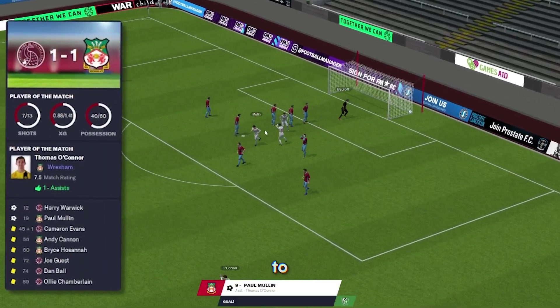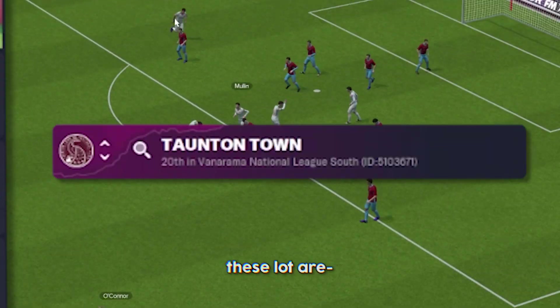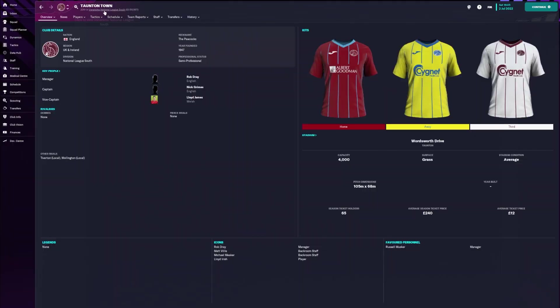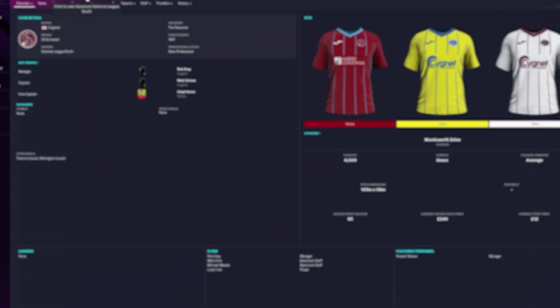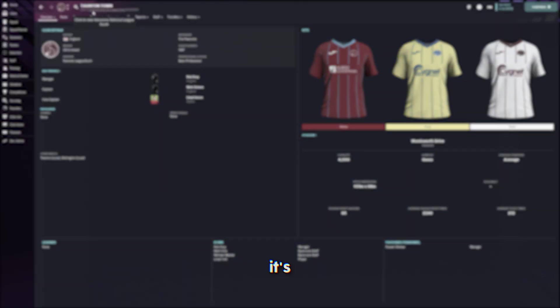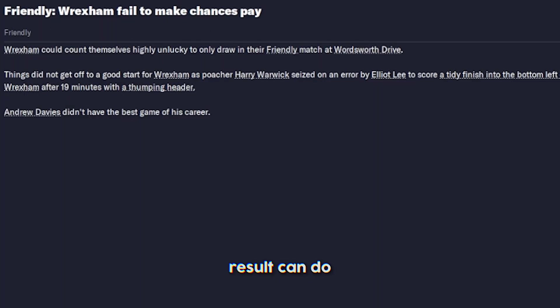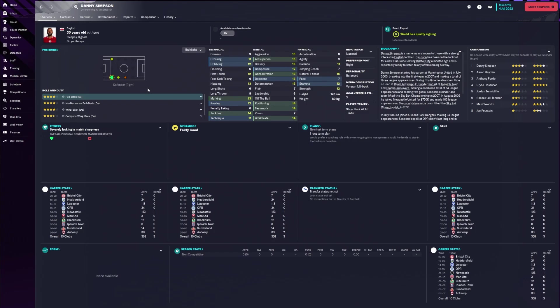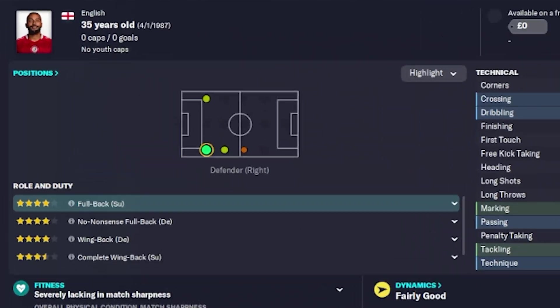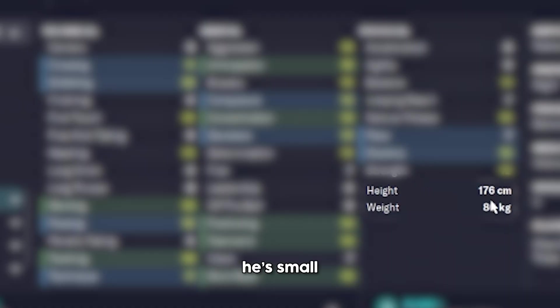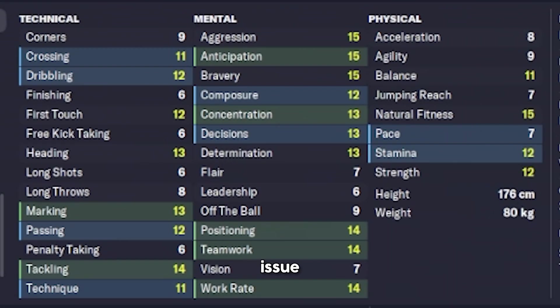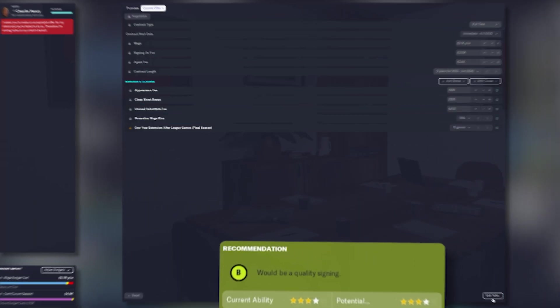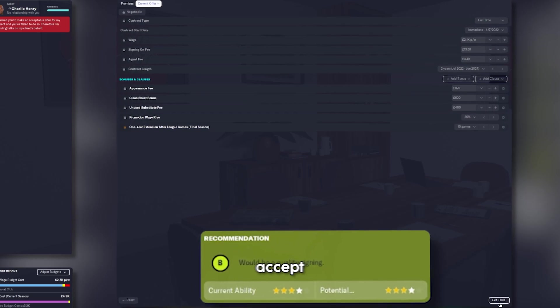The games didn't go too well. We drew whoever the fuck these are. Should be beating them every single time. It's actually mad what one poor result can do. If we're playing a three back, that might work. He didn't accept.